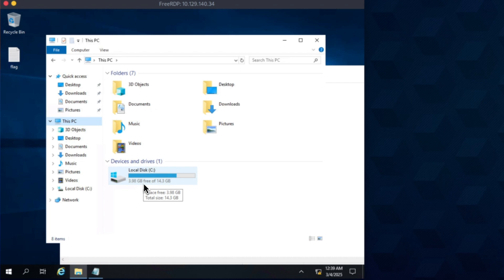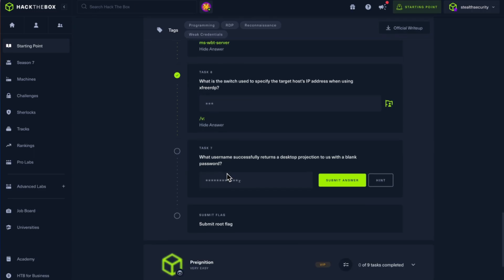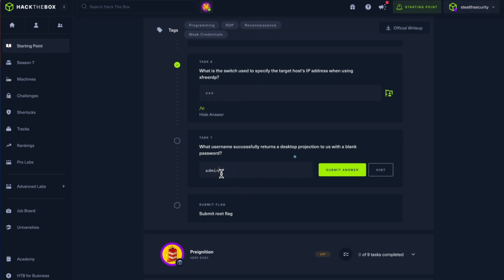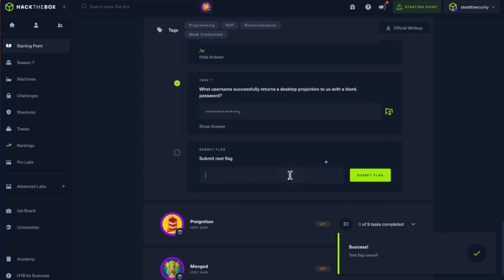So this is very important to understand because whenever you're setting up some services like RDP, you should make sure that there are some passwords and proper authentication methods. If there are weak configurations and services like this, it's very easy to gain access. So let me answer the question: what username? It's administrator. Okay, and the root flag.